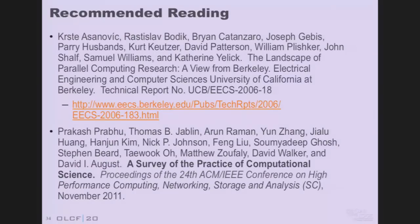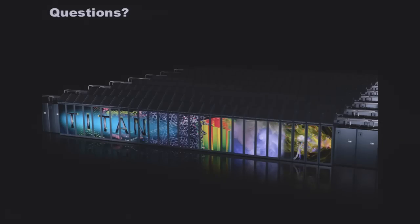Some recommended reading — these are papers I drew some of the topics for this conversation from. I highly recommend everyone read them; this will be available on the web so you'll be able to download this slide and look at it. I'll take any questions or conversation that you all want to have.